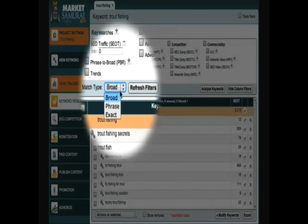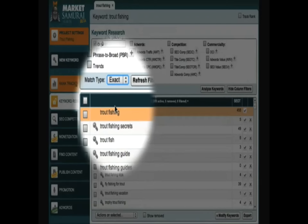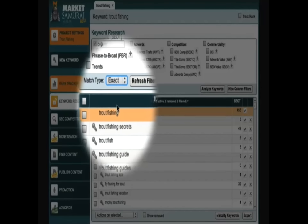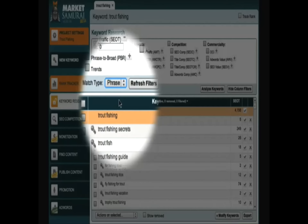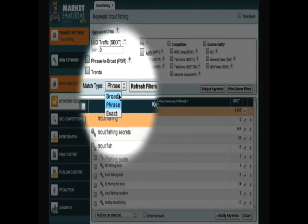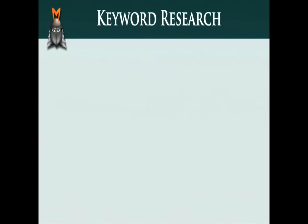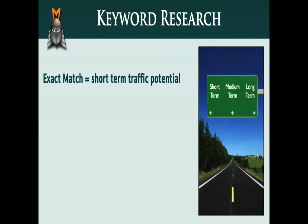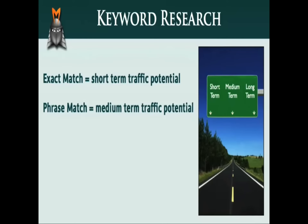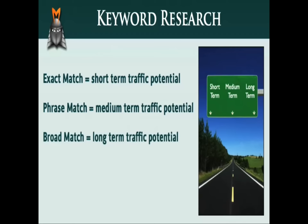For example, if I set the match type to exact, I get an estimate of the traffic I would receive if I obtained a top ranking for the specific keyword Trout Fishing. I can then look further into the future by setting the match type to phrase match, which gives me an estimate of the traffic I could receive if my site develops sufficient authority to obtain rankings for phrases related to Trout Fishing. And finally, I can set the match type to broad match to obtain an insight into the amount of traffic I might obtain in the long term. So another way to think of the different match types is that exact match equals short-term traffic potential, phrase match equals medium-term traffic potential, and broad match equals long-term traffic potential.